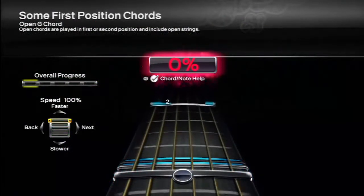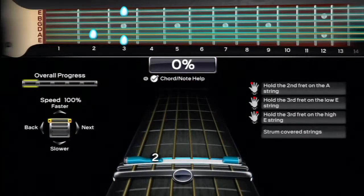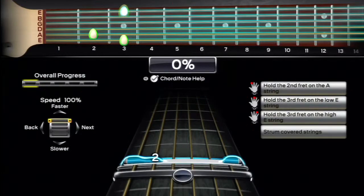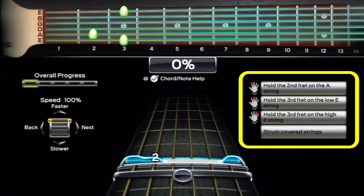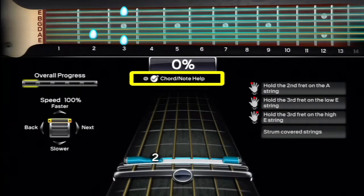If you miss a chord or note too often, the trainer will pause to display some help info. Check out the fingering info on the right side of the screen and the guitar neck at the top to help with your hand positioning. You can turn this feature off and on here.